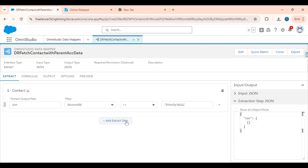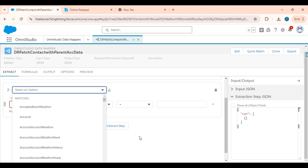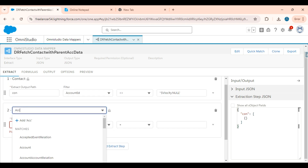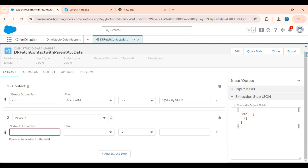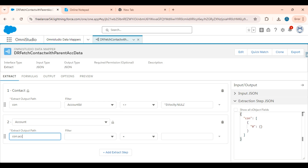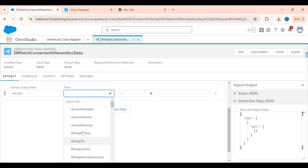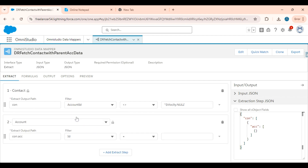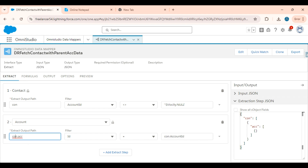Now I will go to the extract tab and add the account object here — I will show you the other way also. Here I will write 'con:account'. Filter where ID — here ID is nothing but account ID. So 'con:id'. For each contact, we need to fetch the related account. That's why I have written 'con:account acc', and I am filtering these account records with the contact account ID. Click on the save button.